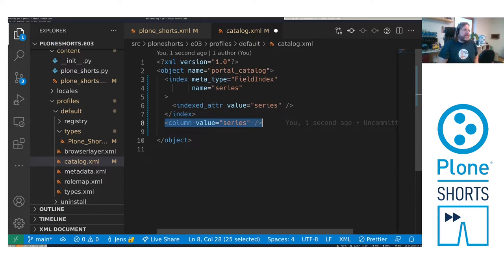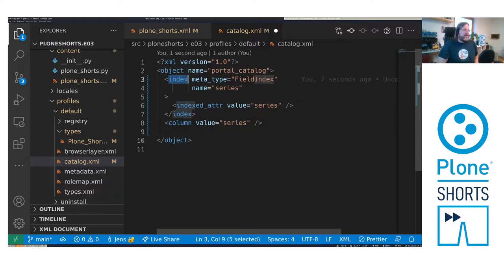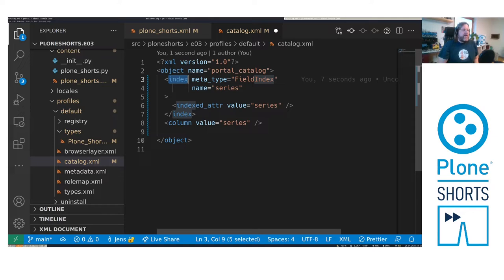Here in the XML the metadata is called column while the index is called index. In episode 1 I explained what the difference between the index and the metadata is. And here we use it in an XML file so we can install it while installing our type.